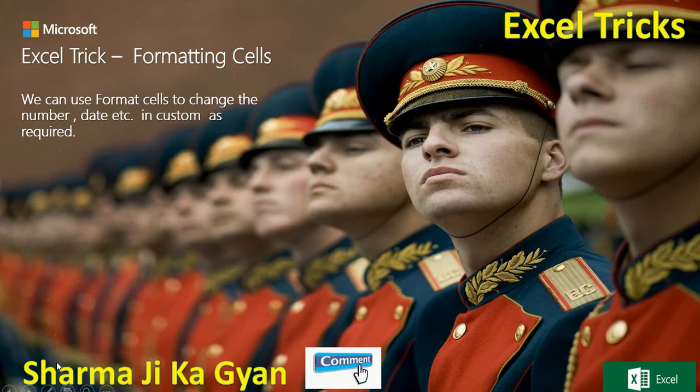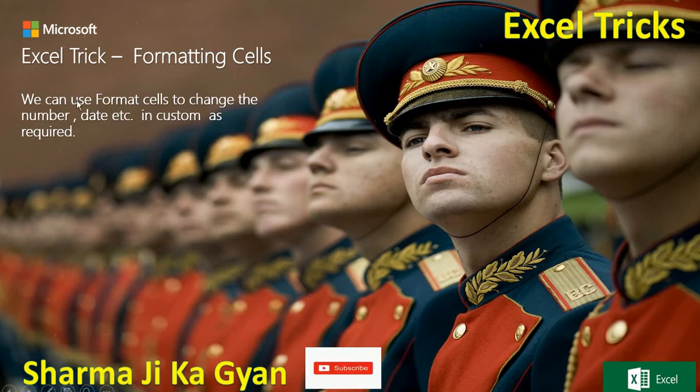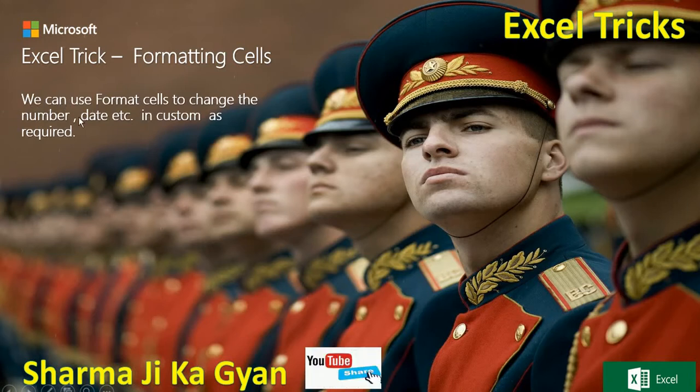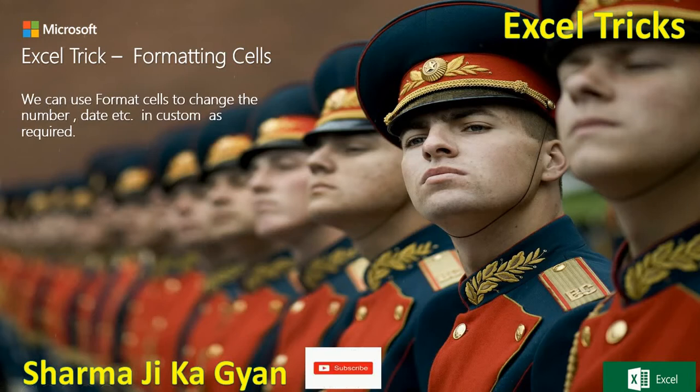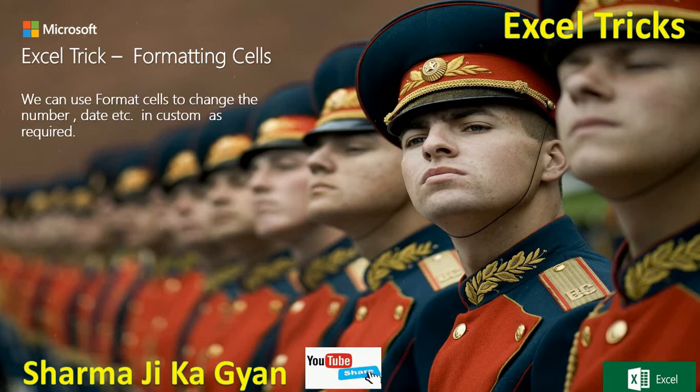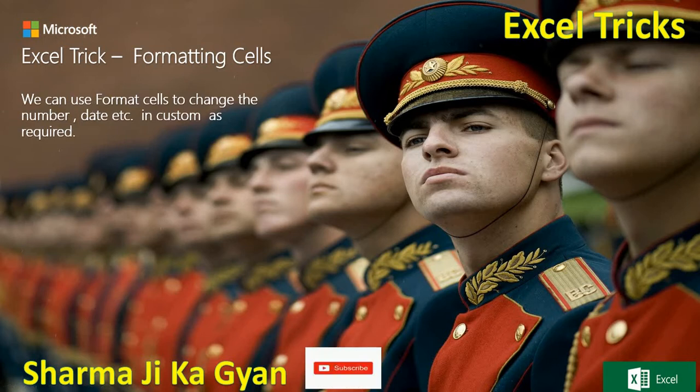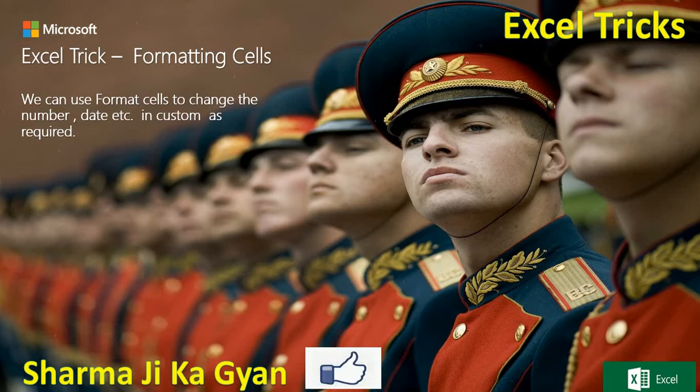Hi everyone, welcome to Excel Magic Trick. Today we are doing the Excel trick: formatting cells. What is formatting cell? How can we format cells in Excel? We can use format cell to change the numbers, dates, and values in custom format as required. Let's suppose I'm looking for some formats, then I'm using format functions.